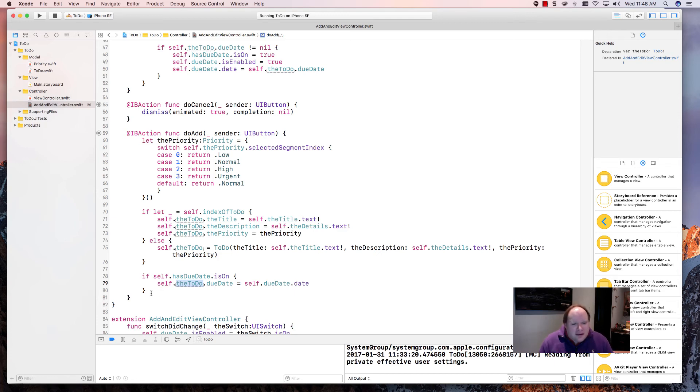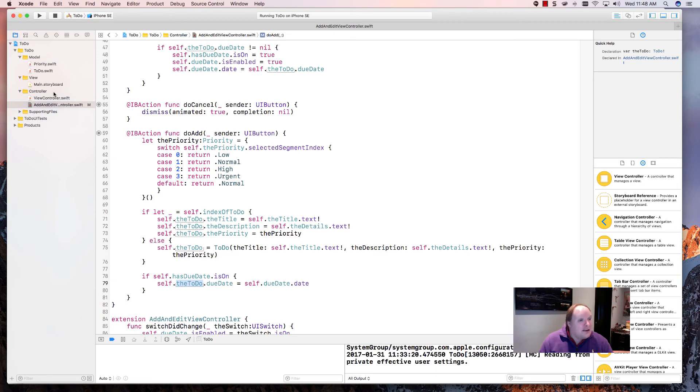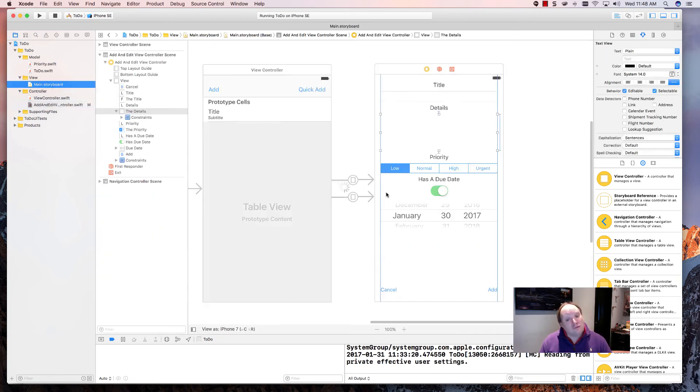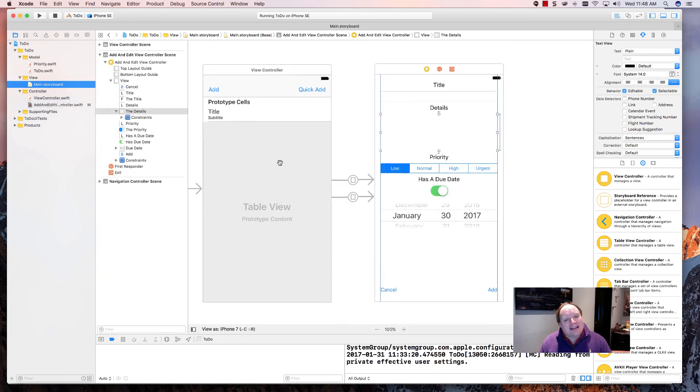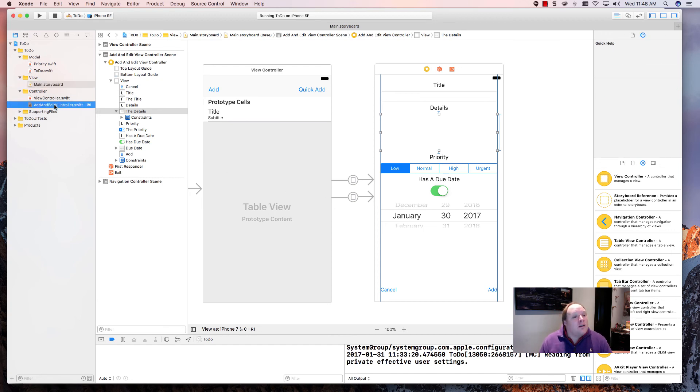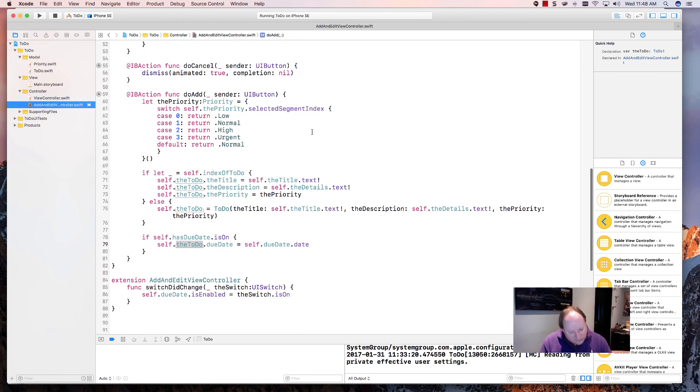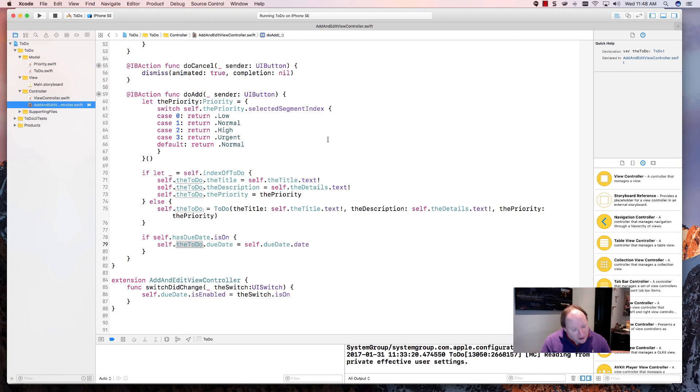Now, down here, as the last step, we somehow have to get this data back from this view controller back to the table view controller. And that's what's going to be the next video. So we're ready to go. And let me just run this to make sure we don't have any errors. So we're going to run.